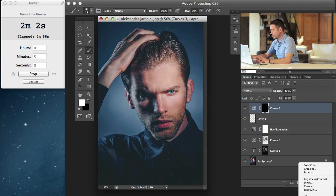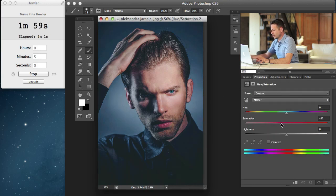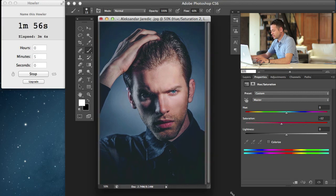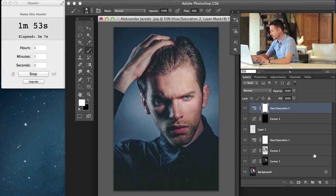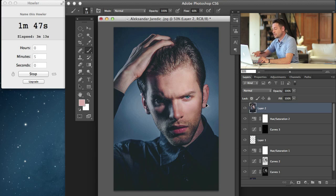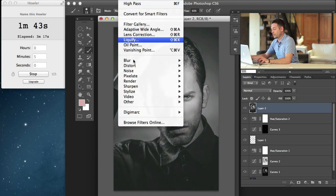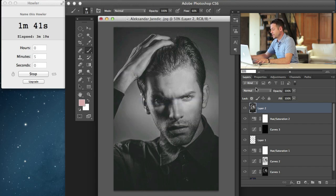Next thing I'm going to do, I'm going to go to hue saturation and lower our saturation just a little bit. That's looking a little bit better — a little bit more on the editorial side of things. Next thing we're going to do is sharpen this image. I'm going to create a new layer: Shift Option Command N, Shift Option Command E, Shift Option Command U to desaturate, then Filter > Other > High Pass.